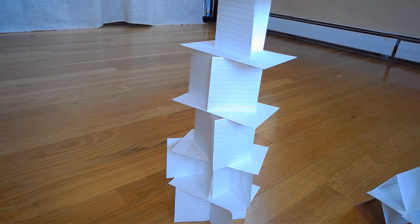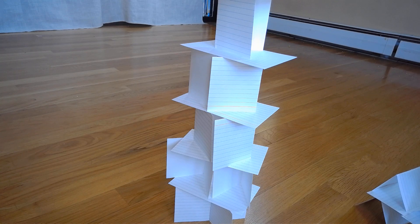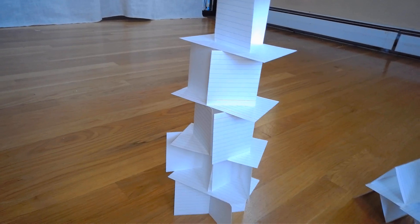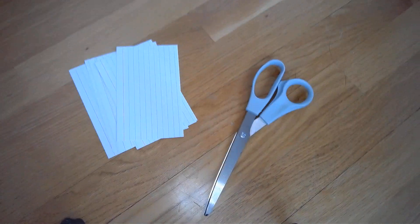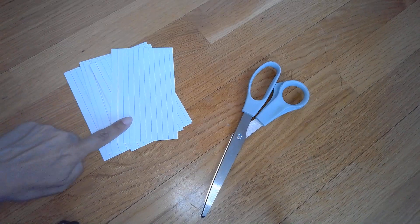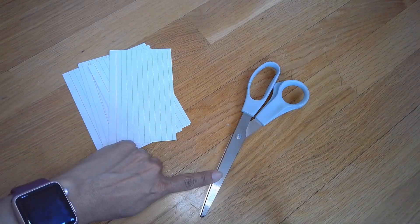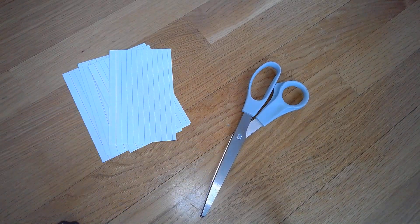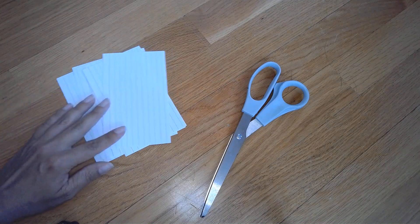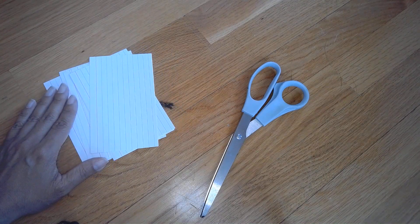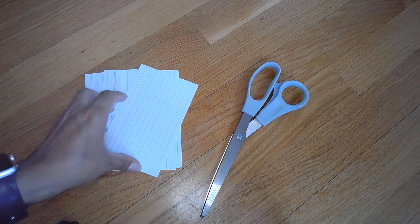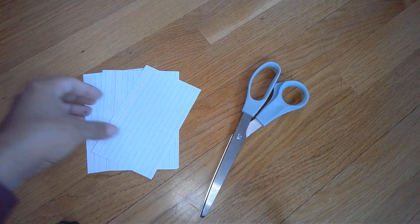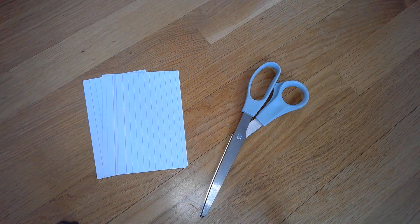Here is challenge number three. You'll need just 12 index cards and a pair of scissors. Again, there's not going to be any use of glue or tape, and what you can do is challenge yourself.